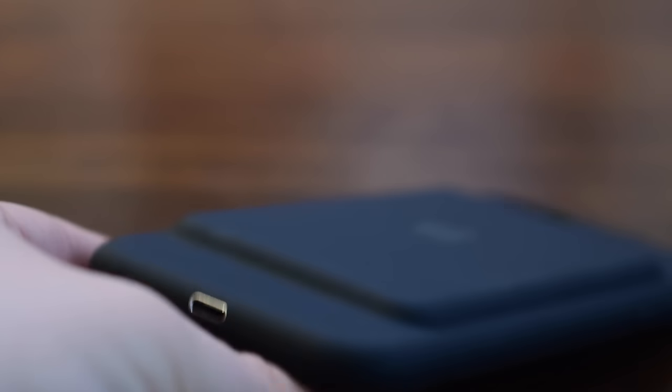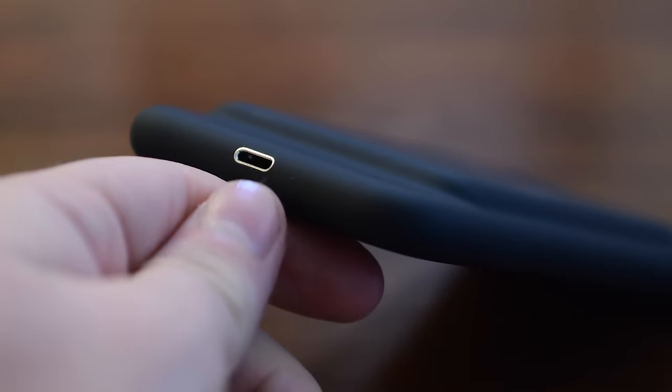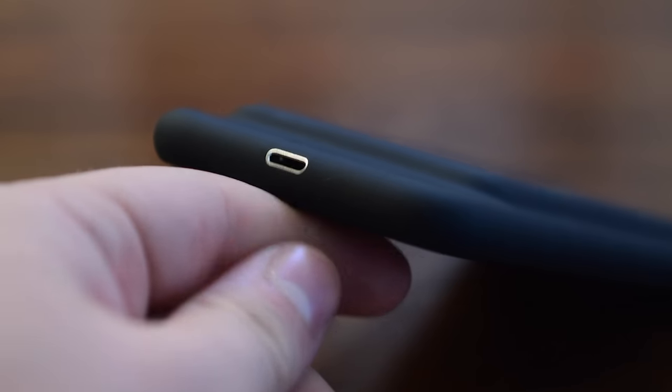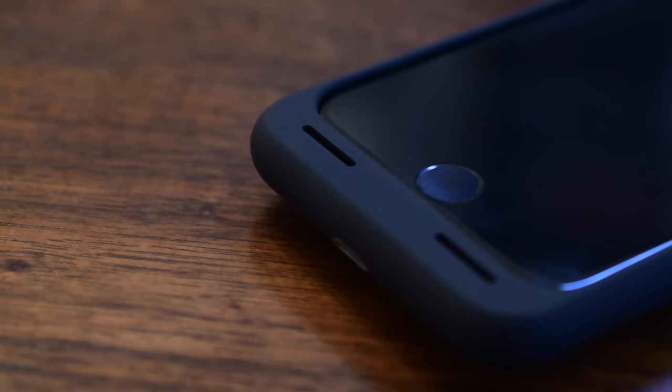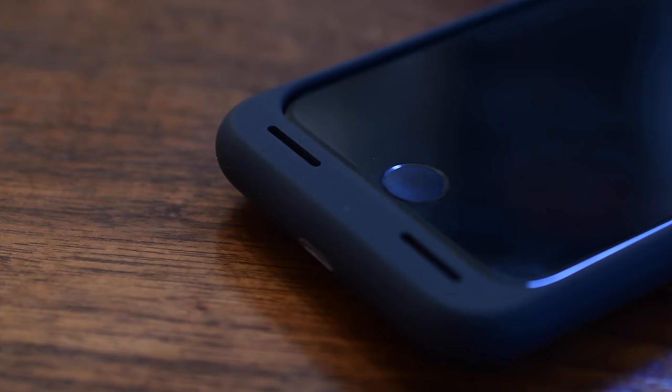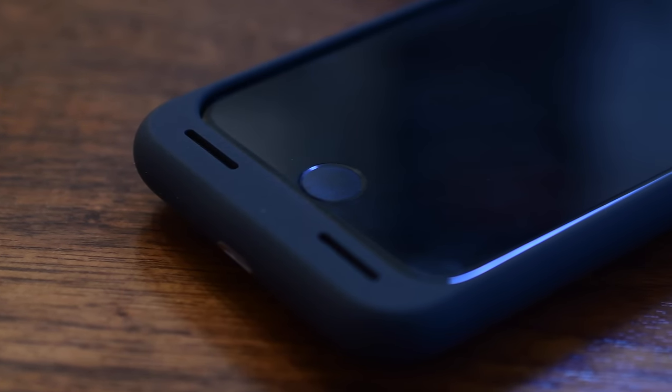For instance, it does charge via Lightning. One of the few or only ones that actually charge via Lightning so you don't need a separate cable. That's something that not even Mophie can claim on their battery cases.